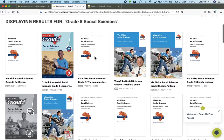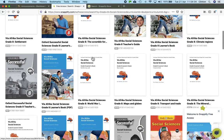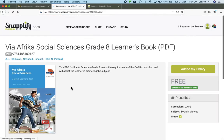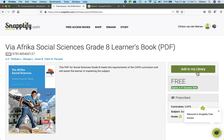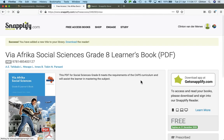So now I've found one. I want to choose this one by Via Africa. I click on that. You'll see it's a PDF. And then on the right here it says add to my library. So you click on that, and then it'll add it to your app, into your library of the app.